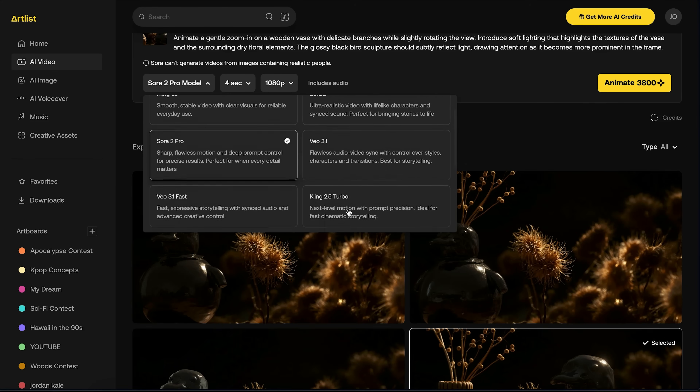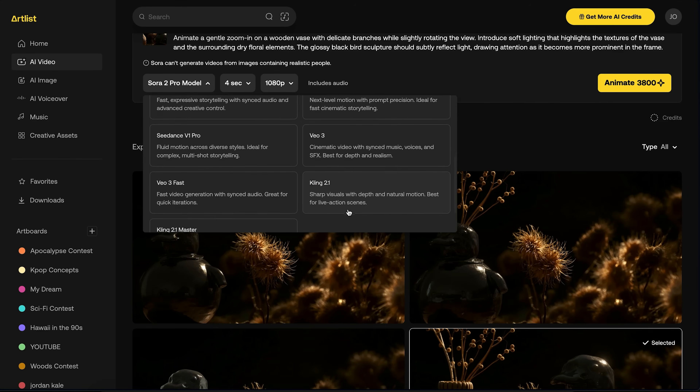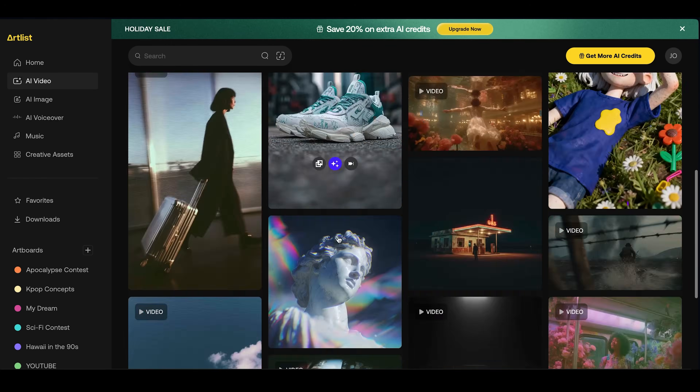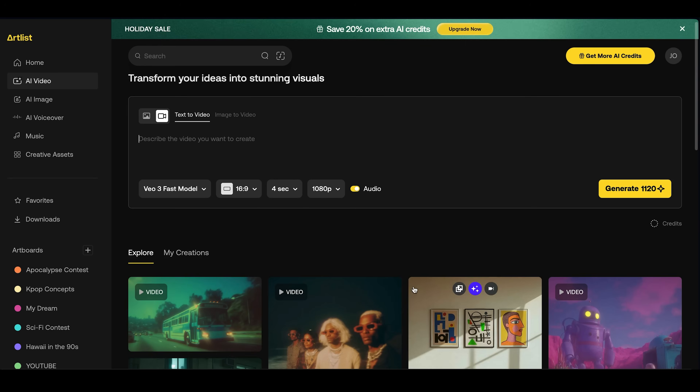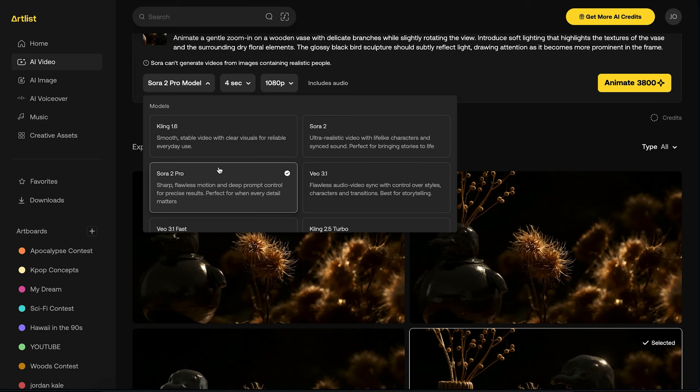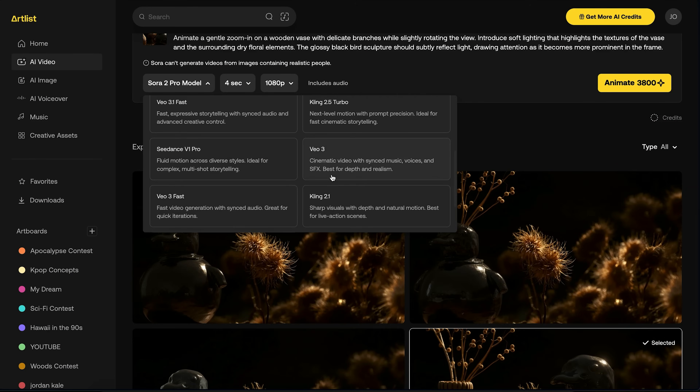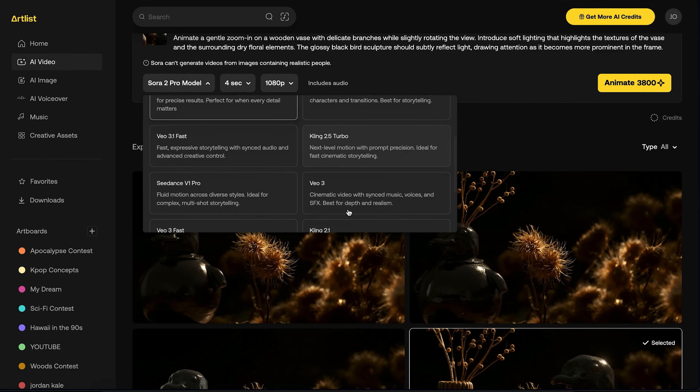For the vast majority of these animations, I used the Kling 2.1 model. The main reason is that if you go to the AI video homepage and look at all the generations other people have made, the vast majority were made with Kling 2.1 and they really impressed me. I also tried VO3, Sora 2, Sora 2 Pro, and Seed Dance — there was a big variety. But the one I used the most was Kling 2.1.